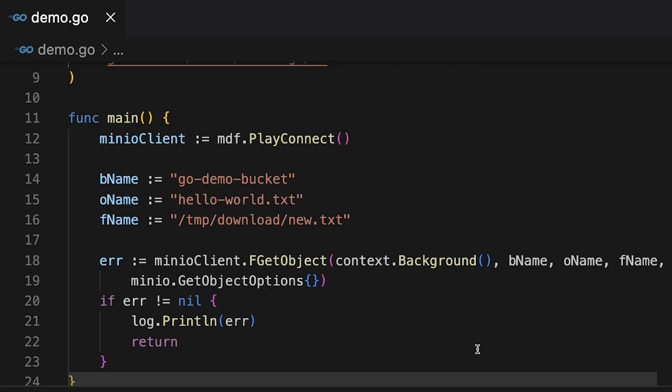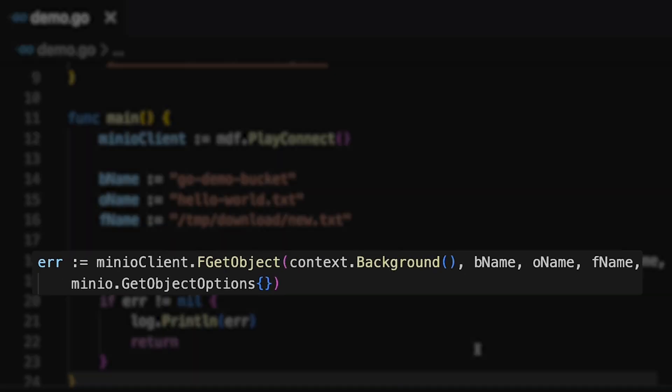What I'm going to do is run this FGetObject function. It needs a context. I'm just going to use the background context. Very simple, it doesn't have any interrupts or anything. I'm going to hand it the bucket name, the object name, and the file name that I want it to download to.